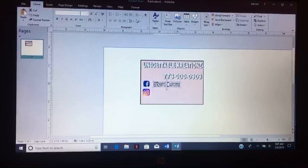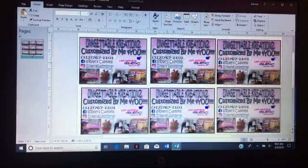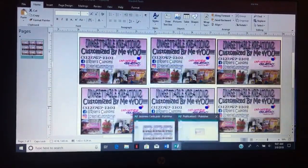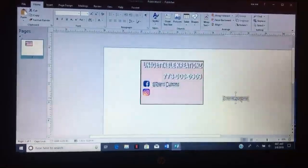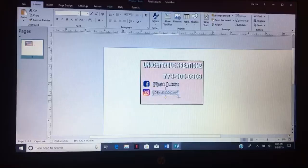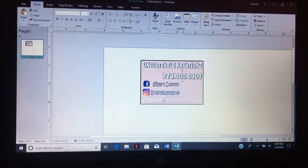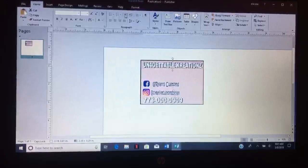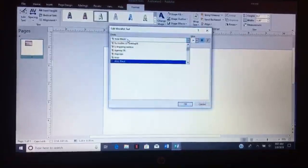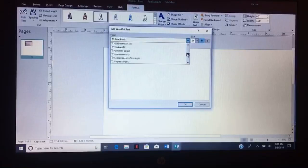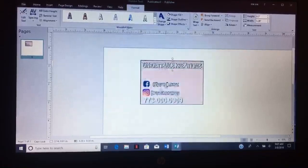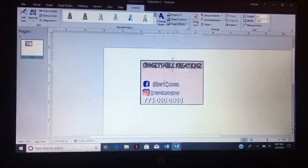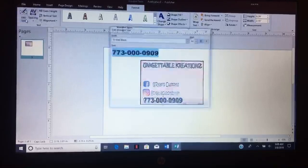So this is just resizing it. Copy and paste, that's my best friend. Put your number down there if you have a website. We want to change these fonts. Shape fill - that's going to match the other ones. Shape fill, go to Edit Text.